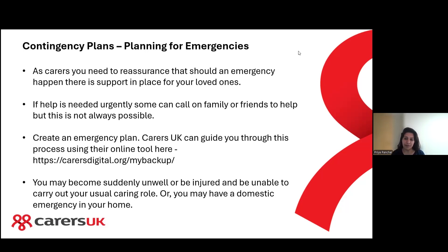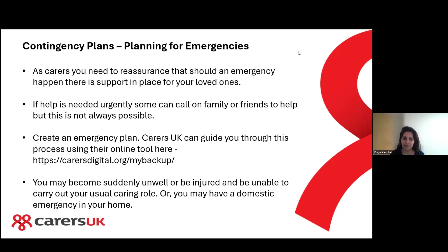Sometimes family and friends aren't always possible to rely on because of their own commitments or where they live in the country. So we do have an online tool which you can look at to create an emergency plan — it's really helpful and I've left the link there for you to use.